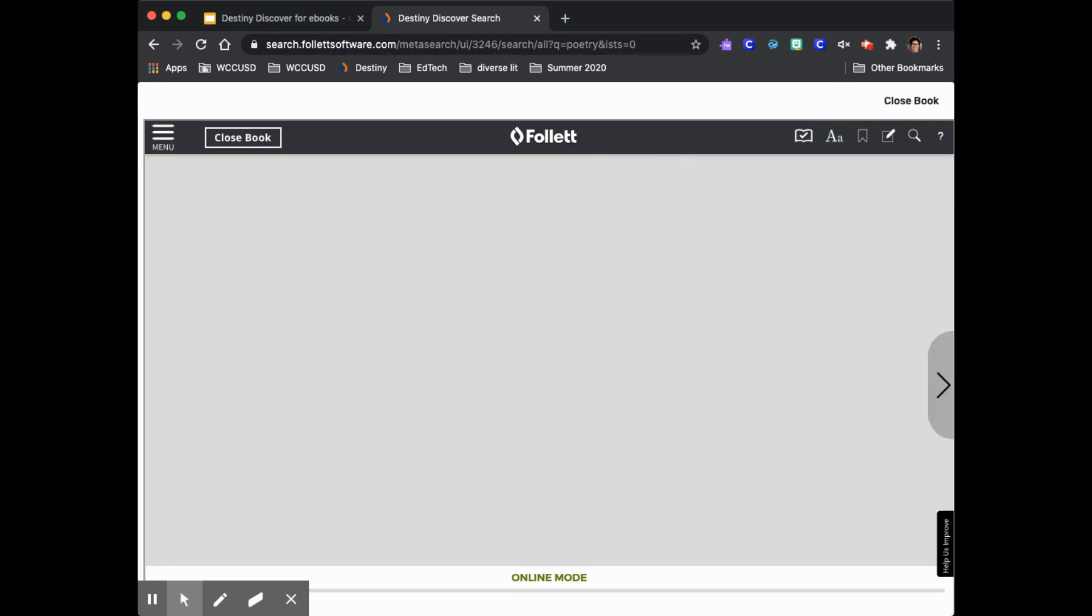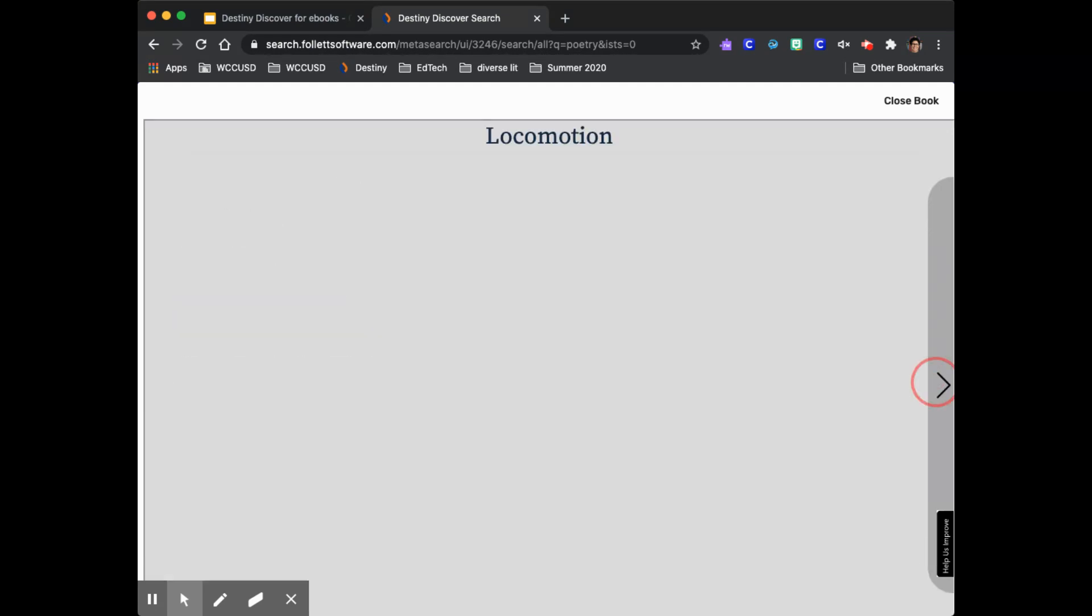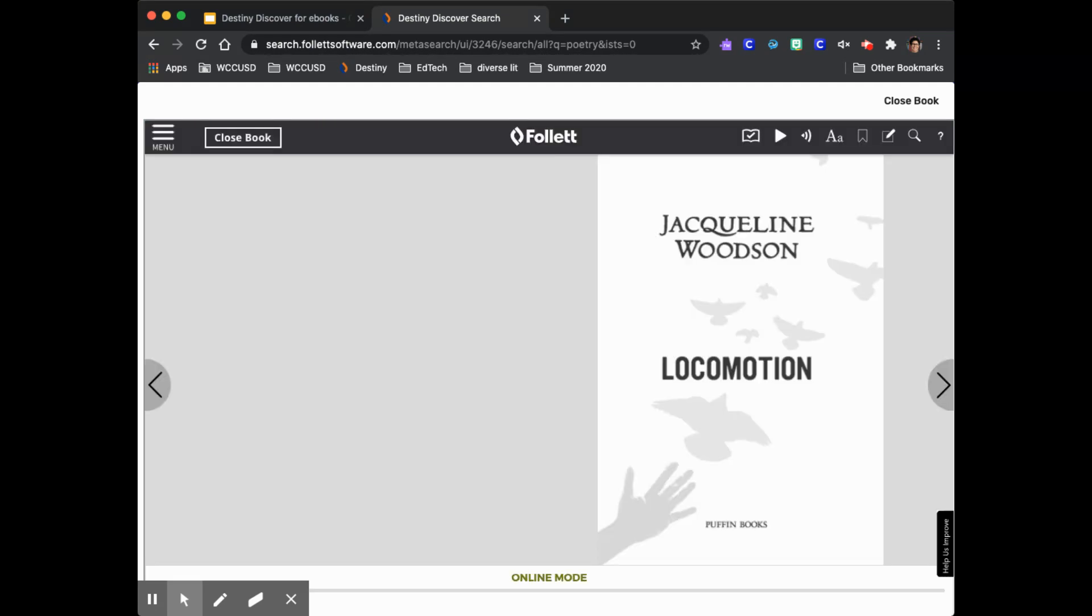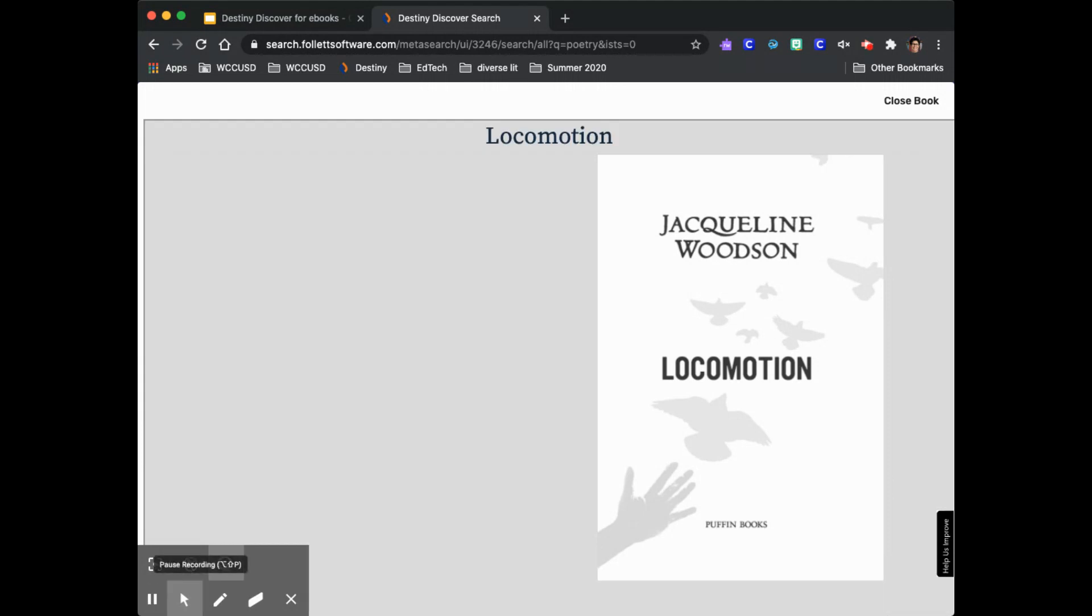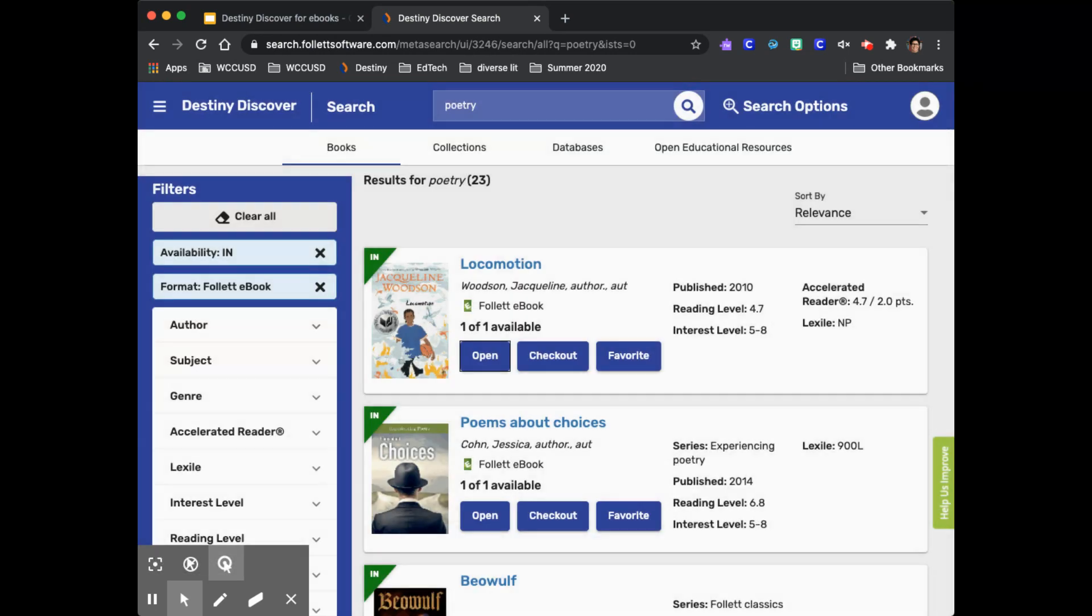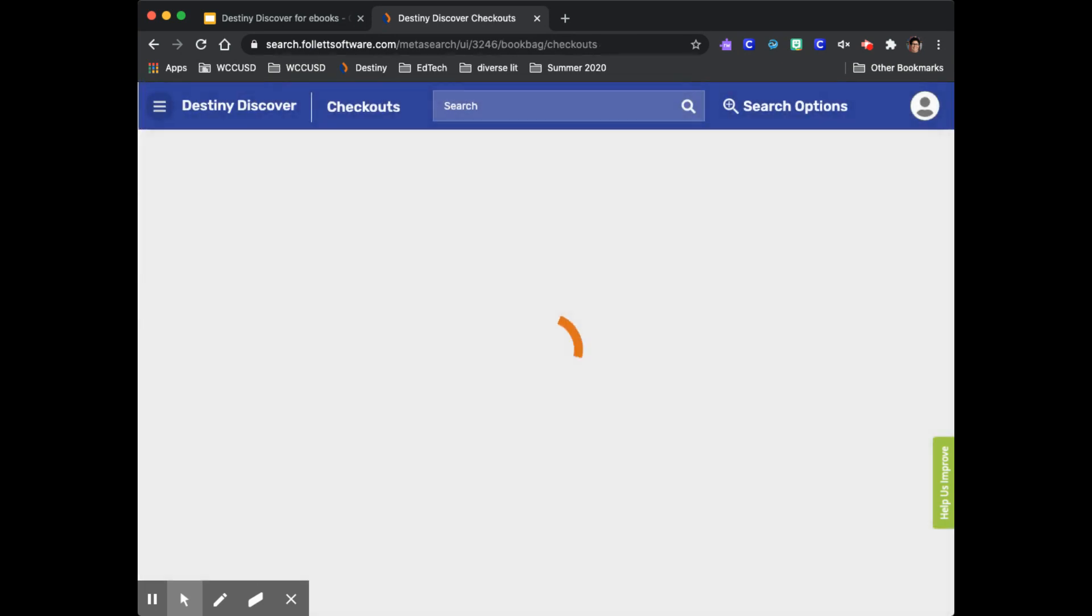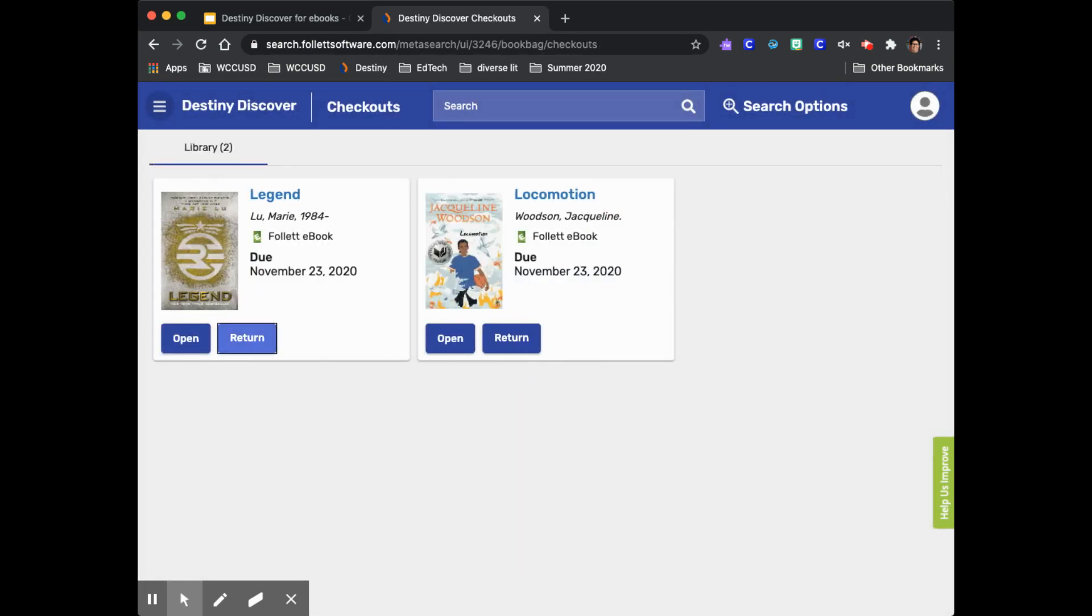One of the great things about ebooks is that you can start reading them right away. If you need to take a break before you finish reading the book just come back into Destiny Discover through Clever and go to the hamburger menu on the left and go to checkouts. You can also renew a book on the checkout screen.